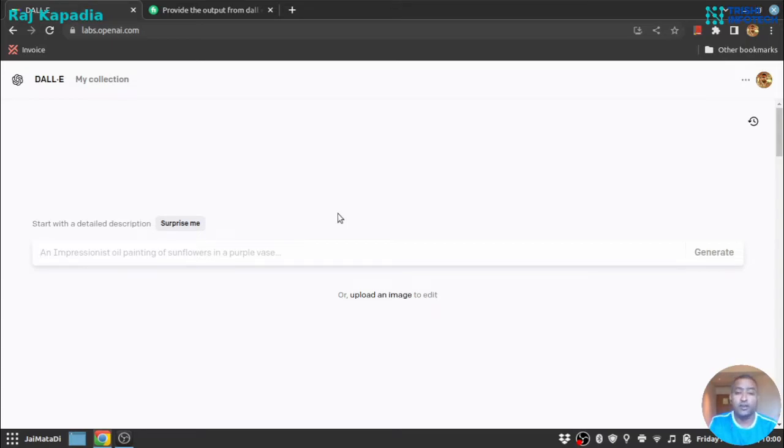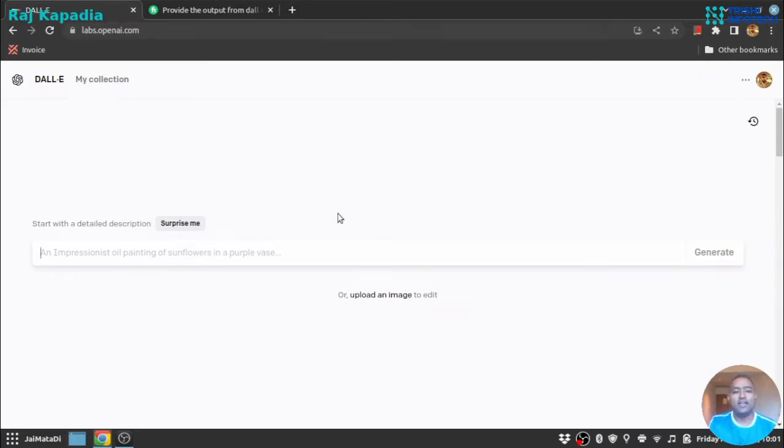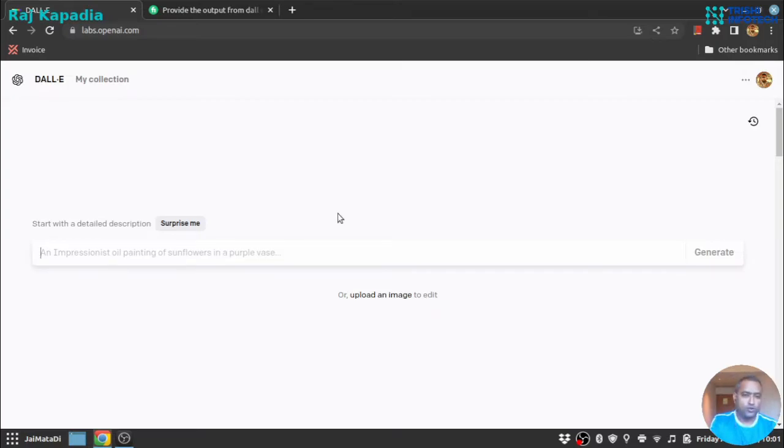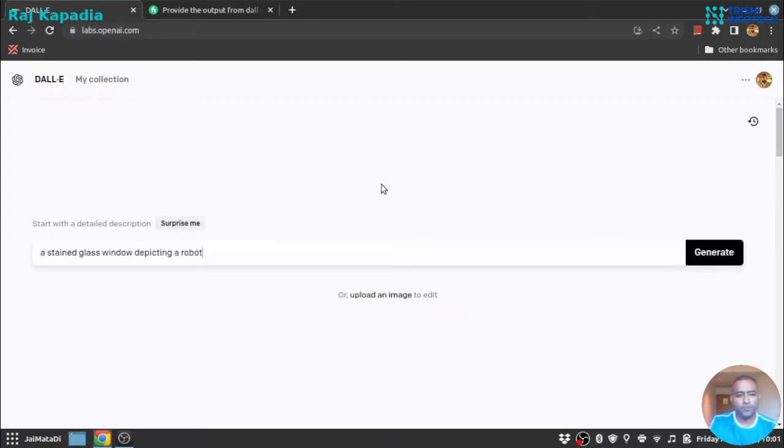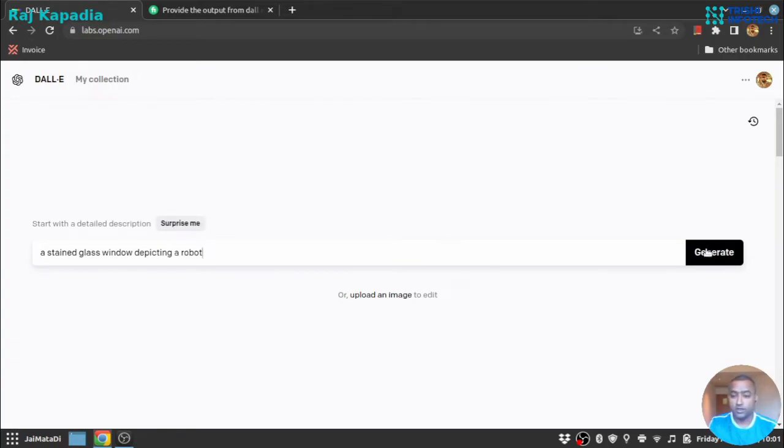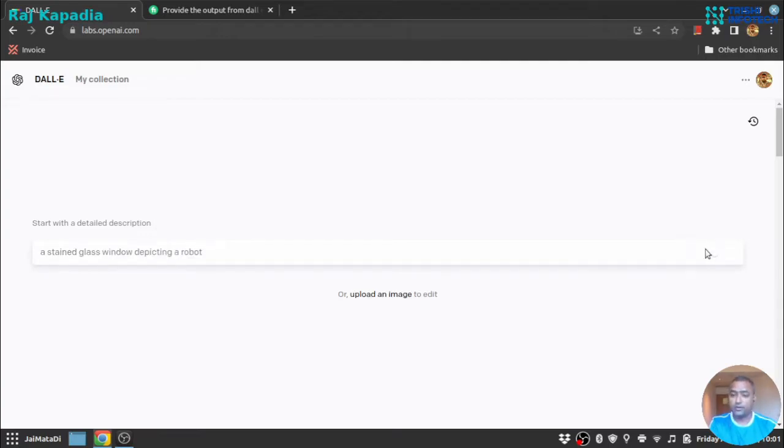Let's see this in action. In the later part of the video, I will do some seamless promotion again. Let's hit 'Surprise Me'—a stained glass window depicting a robot. Let's hit generate.